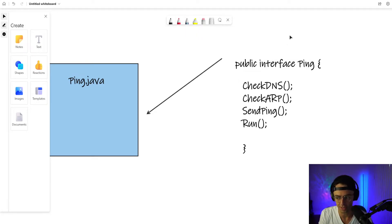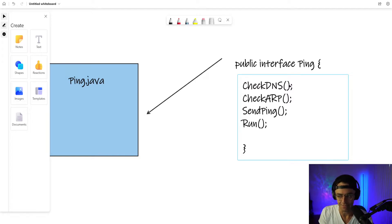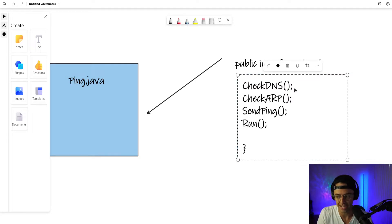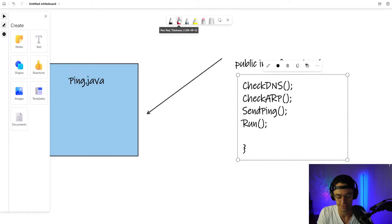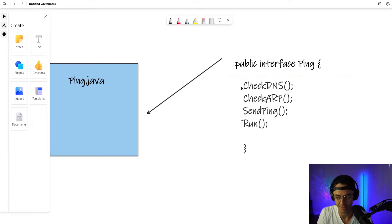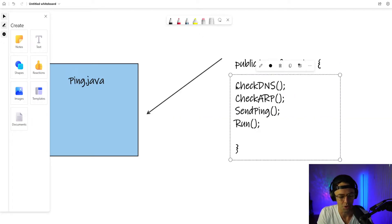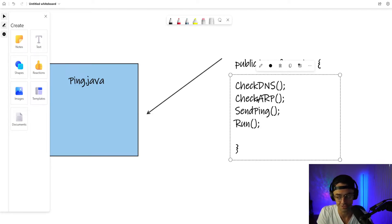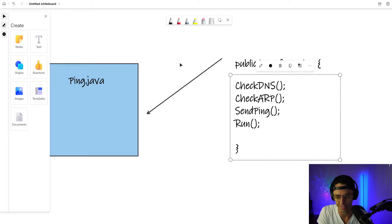So this is what an interface looks like. It looks almost like a class, but it has these funny looking things called abstract methods. And essentially what an abstract method is, is it's just a method with no code in it. It is very strange looking. And I remember first learning about interfaces, it is like the weirdest looking thing.